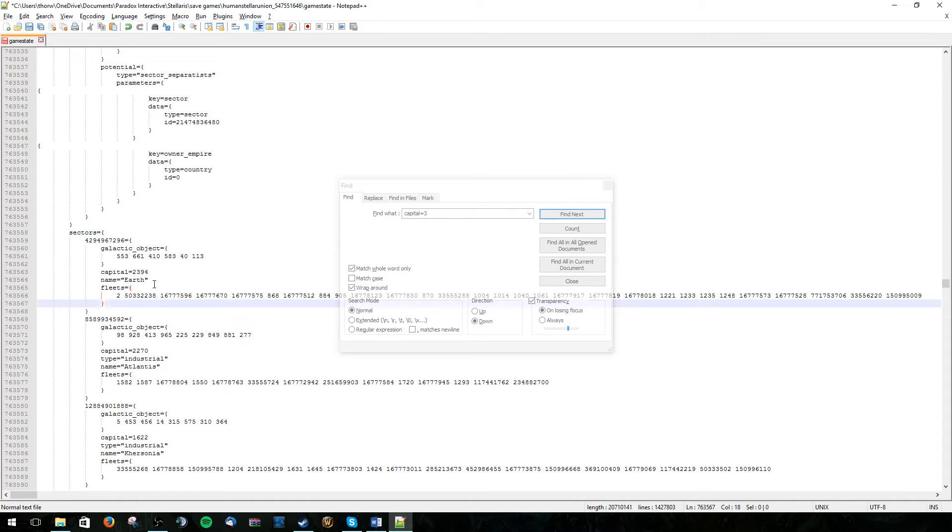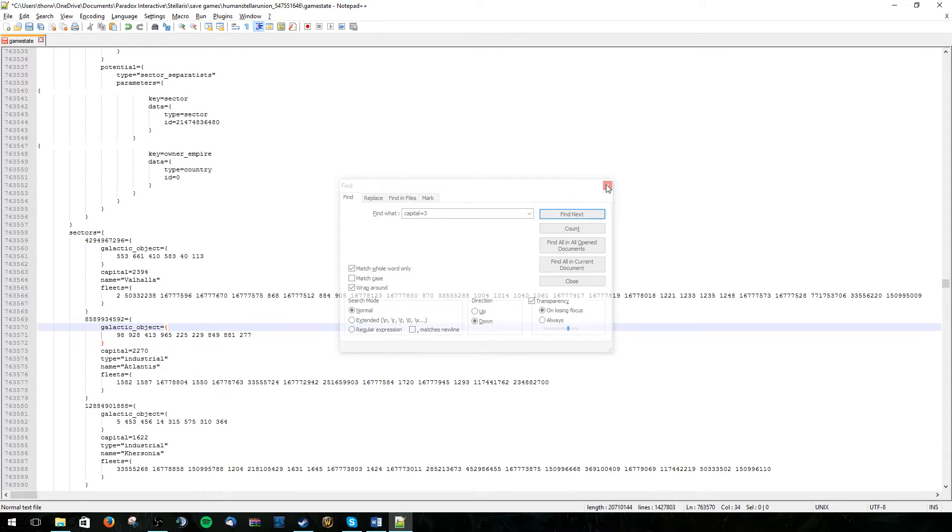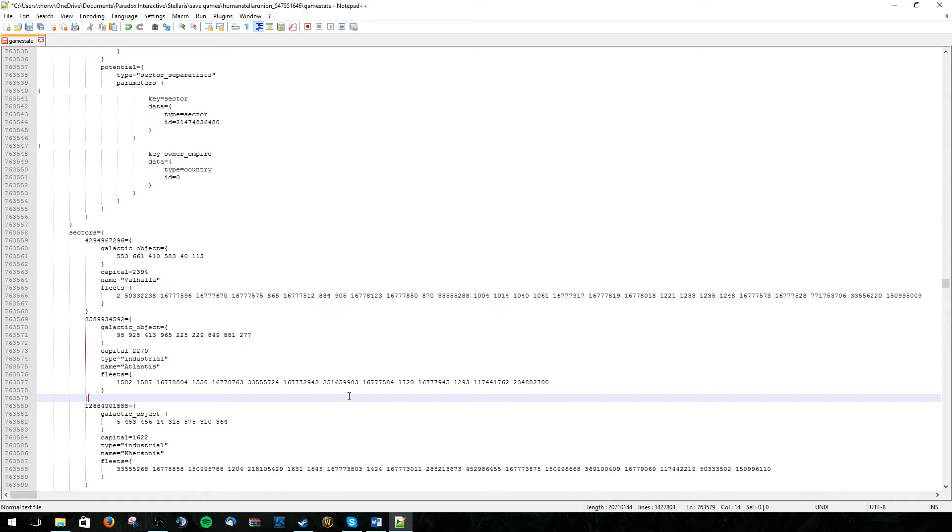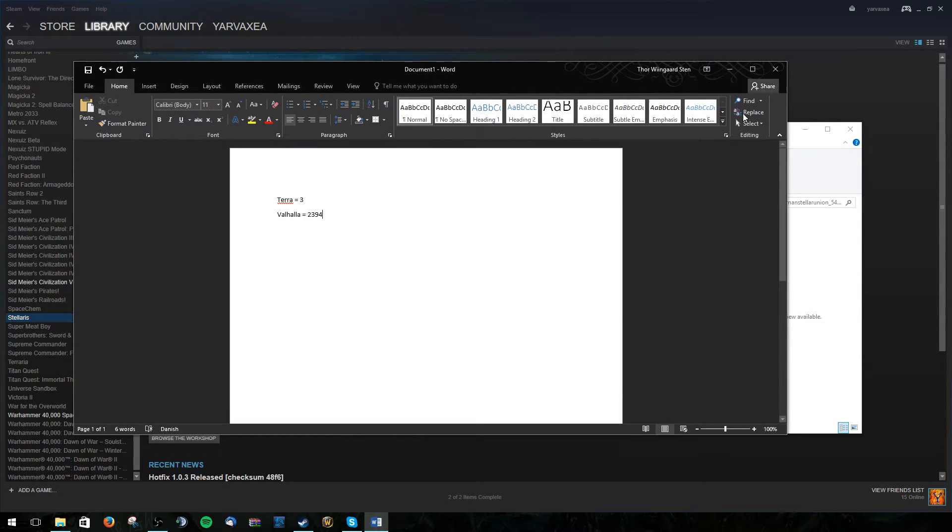We can also edit the name. It doesn't really matter though. But let's just edit this to Valhalla. And that is actually everything we need to do. So let's hit save and exit out of the program.